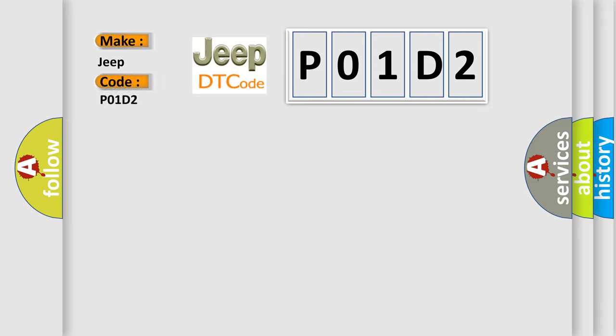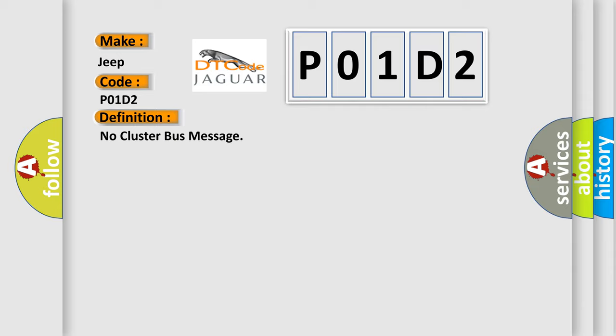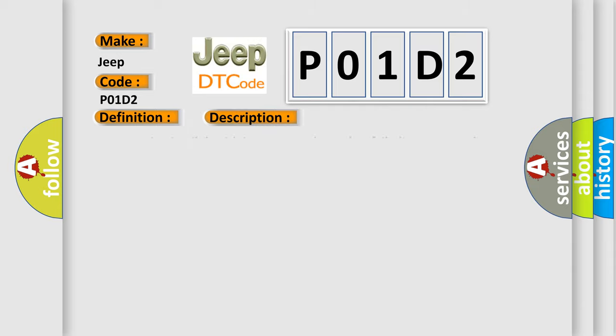Jeep car manufacturers? The basic definition is No cluster bus message. And now this is a short description of this DTC code: Communication link with instrument cluster has failed, instrument cluster operation improper or has failed, PCM has failed.